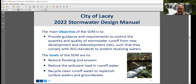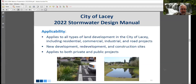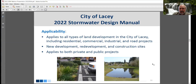The purpose of the stormwater design manual is to provide guidance and requirements to control stormwater runoff from development such that projects comply with water quality standards to protect receiving waters. The goals are to reduce flooding and erosion, reduce the pollutant load in runoff water, and recycle clean runoff water to replenish surface waters and groundwater. The 2022 SDM applies to all types of land development in the City of Lacey, including residential, commercial, industrial, and road projects — for new development, redevelopment, and construction sites, both private and public.